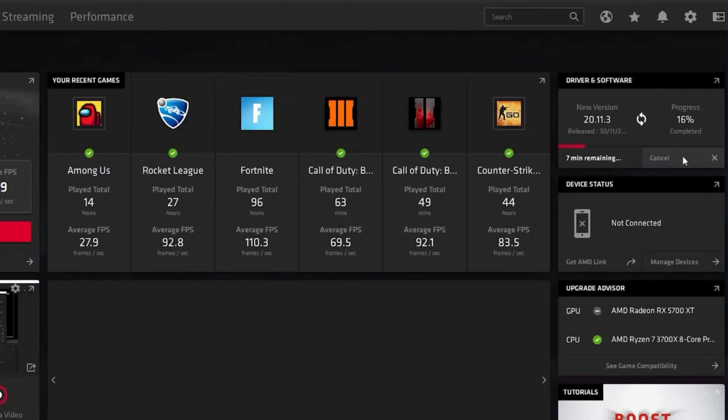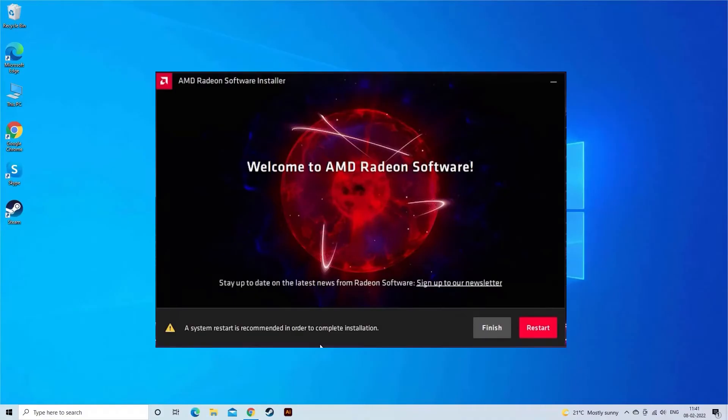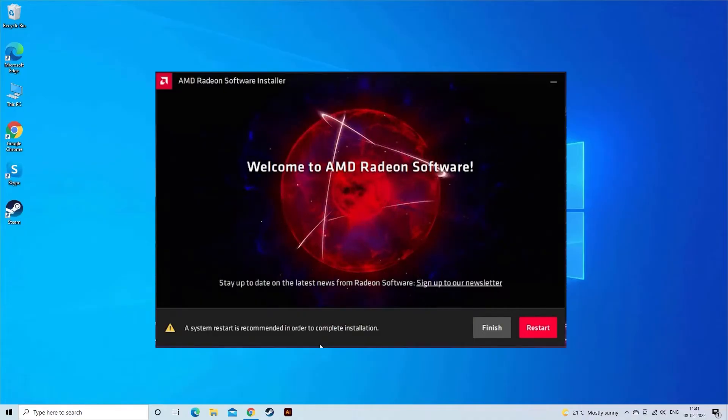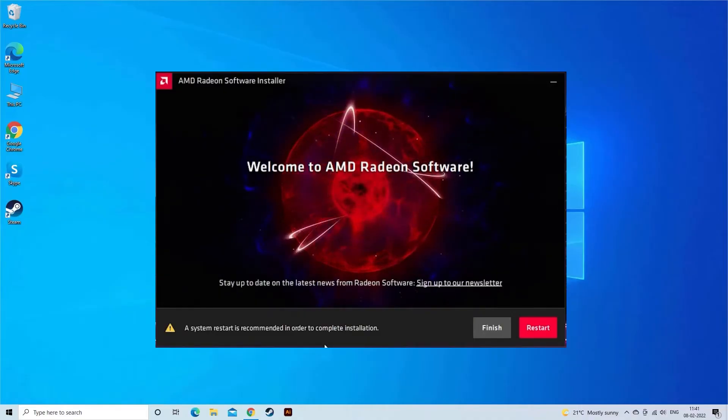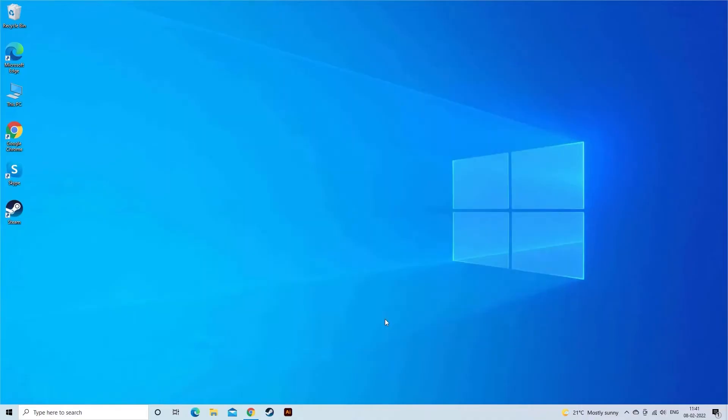If an AMD Driver Update is available, download and install it. Restart your system and check if the problem is fixed.